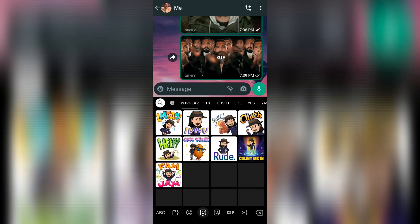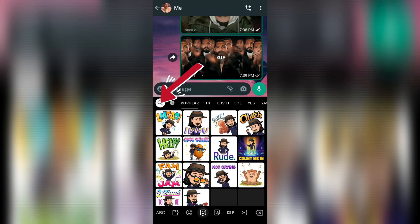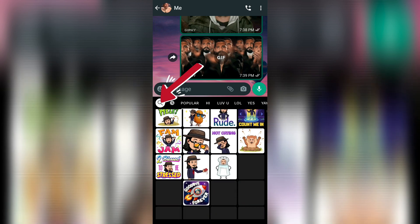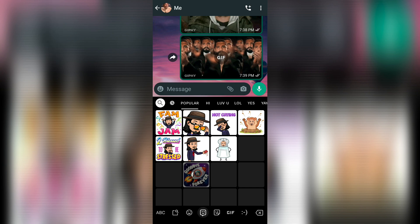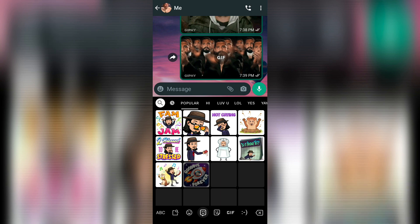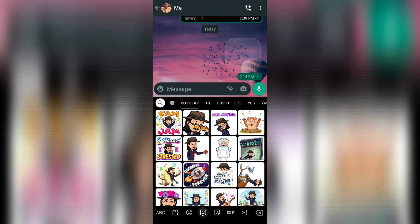You can also search for certain stickers from the search bar. Pro tip: when you update your Bitmoji from Snapchat, it won't automatically update in your keyboard. To make it happen, make sure to open your Bitmoji app and refresh it once, then check again.